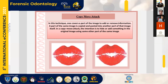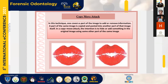The third method is the copy-move attack. In this technique, one covers a part of the image to add or remove information. A part of the same image is copied and pasted into another part of that same image. In a copy-move attack, the intention is to hide or add something in the original image using some other part of the same image.